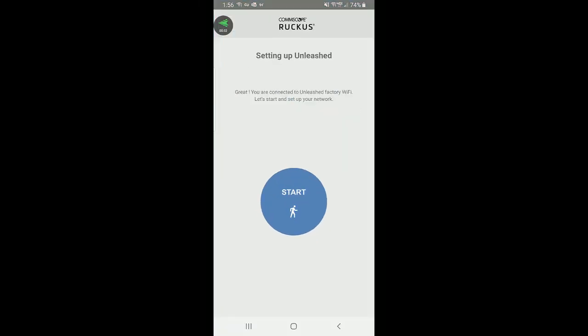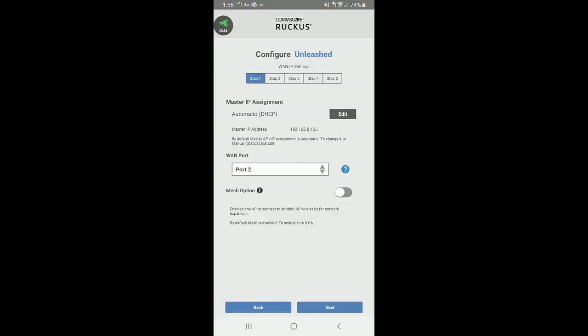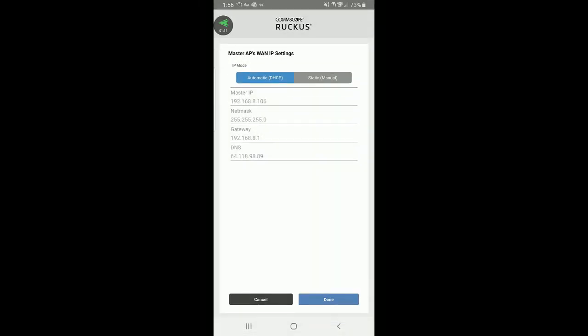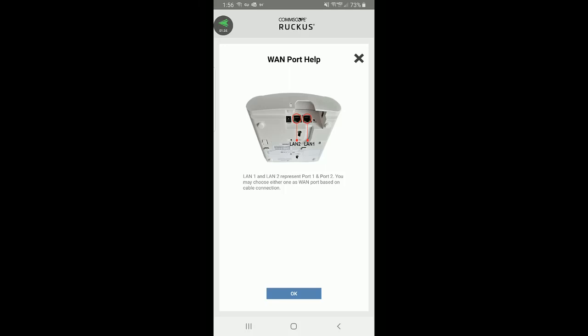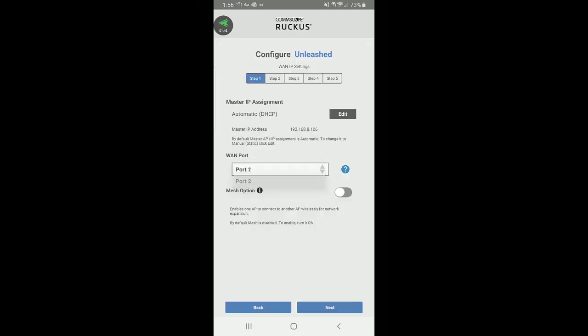I'll go back to my menu and press start, which takes me through a five-step menu. In step one, since I'm configuring as a gateway, it shows the master IP assignment. I can set it to DHCP or enter a static address — I'll keep it at DHCP. This is the WAN side address of your router. I can select which port I want for my WAN; I'm going to select port two. I can also turn mesh on, so I'll go ahead and enable that, then press next.